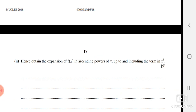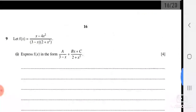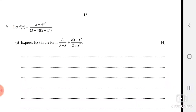For the binomial expansion part, write the partial fractions as A(3 − x)^(−1) and (Bx + C)(2 + x²)^(−1). First convert each expression into the form (1 + x)^n, then apply the expansion: 1 + nx + n(n−1)/2! · x² + ... . Expand both expressions up to the required power, then sum the terms by collecting like powers to obtain f(x) in ascending powers of x.